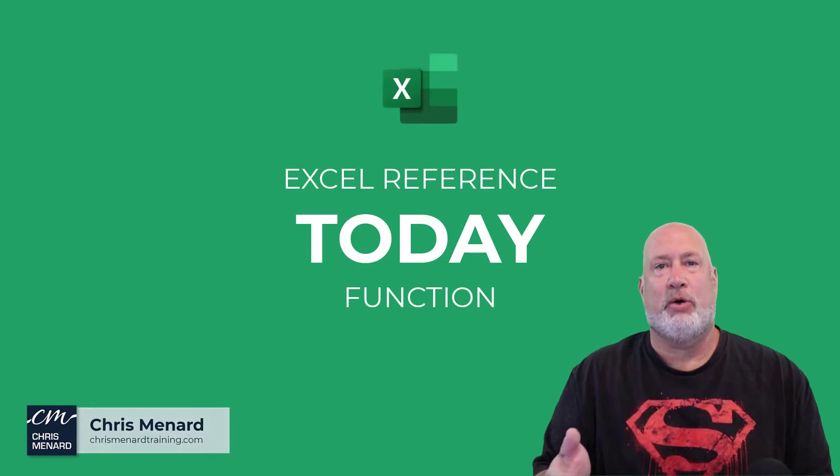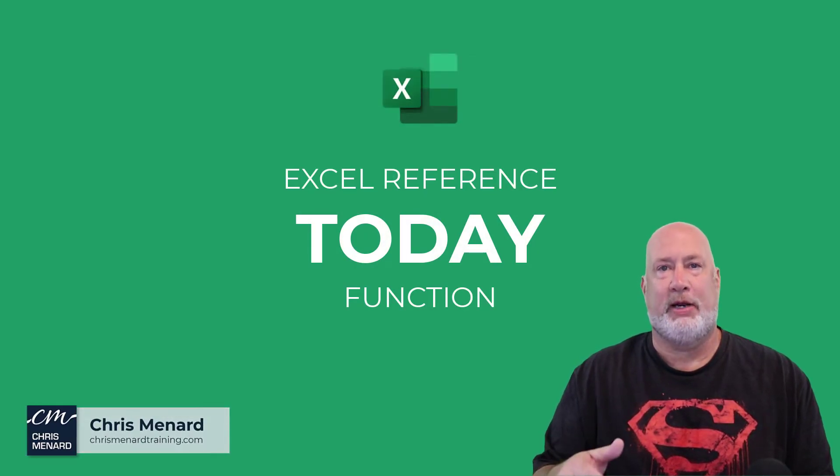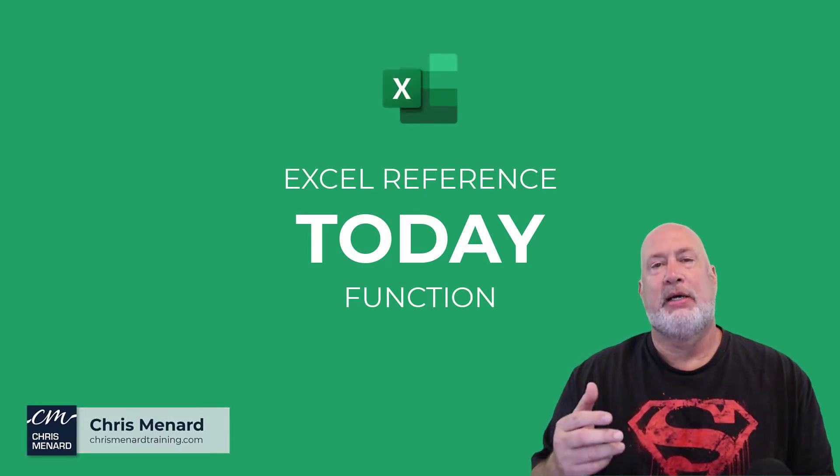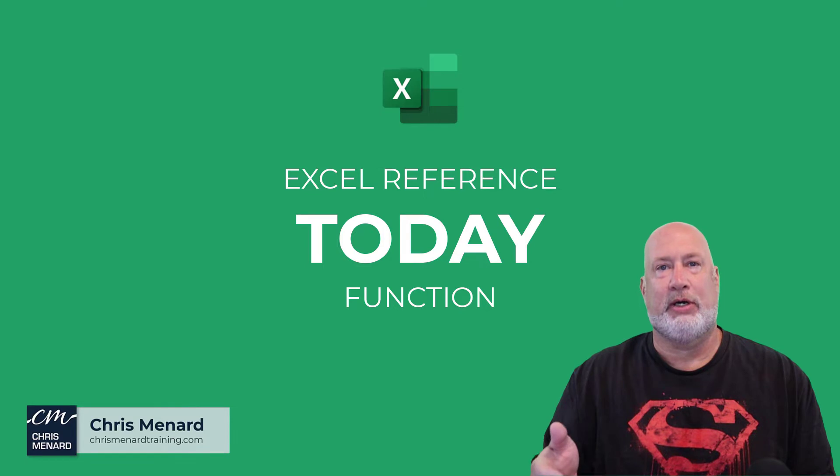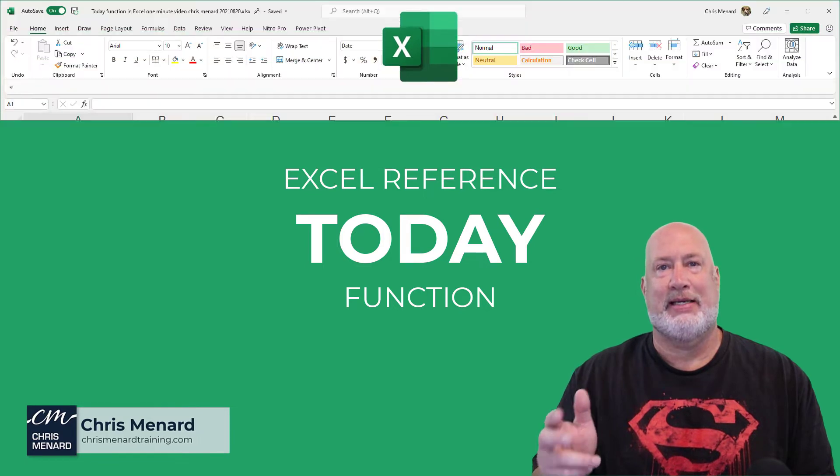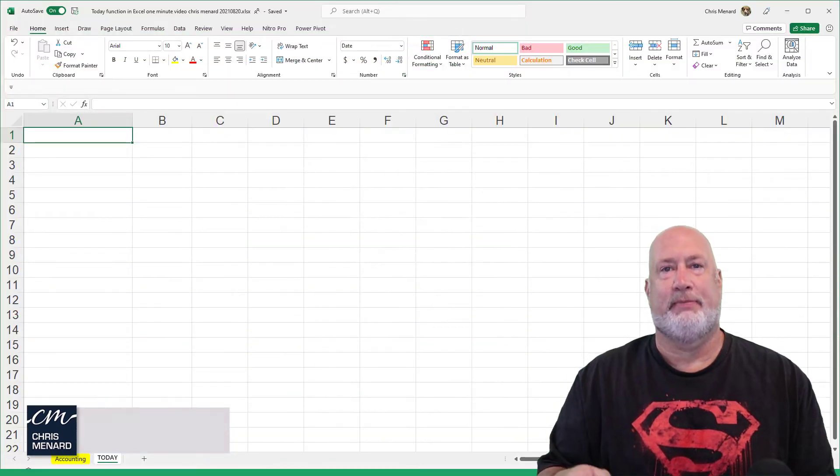Hello, I'm Chris Menard. Welcome back to Excel One Minute Videos. Today, we're going to look at the TODAY function.